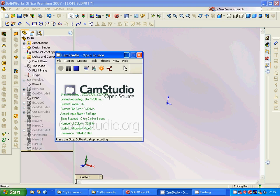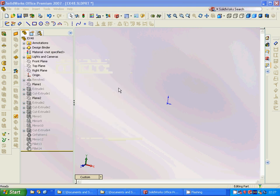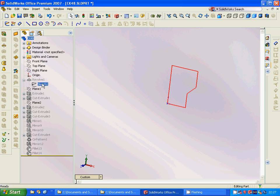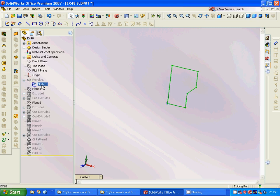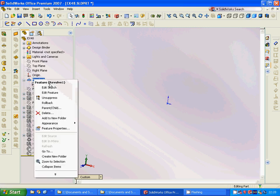Hello everyone, welcome to this tutorial. I am going to show you the already designed model and how it is designed step by step. For that, we are going to select the front plane, sketch the model, and then revolve through this line.